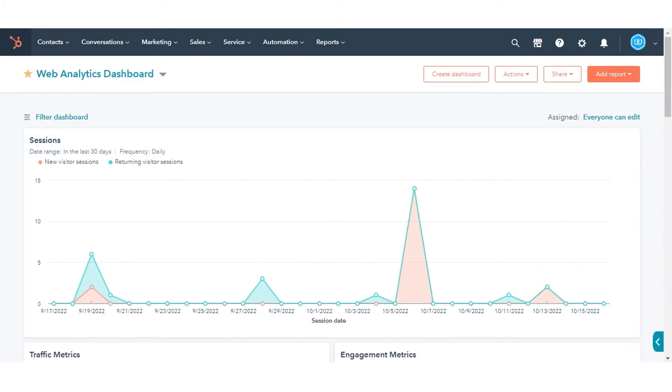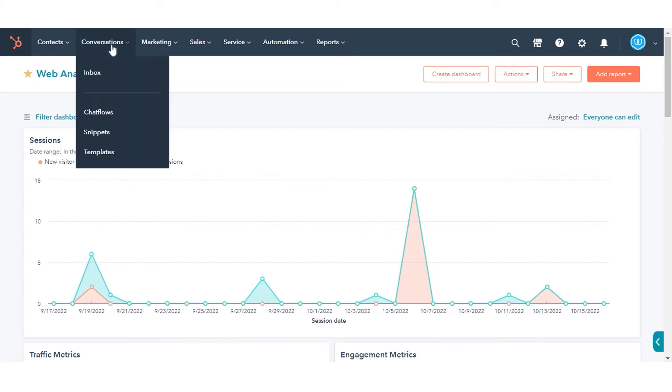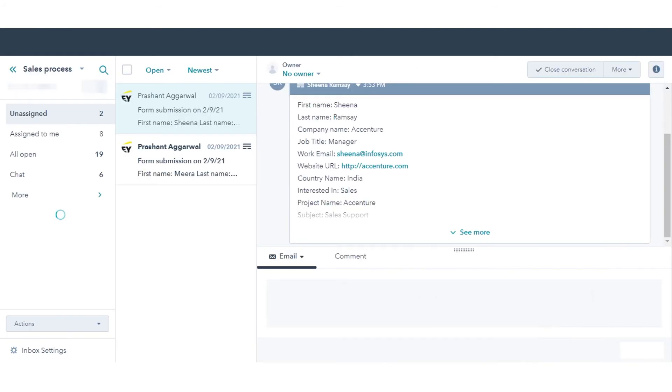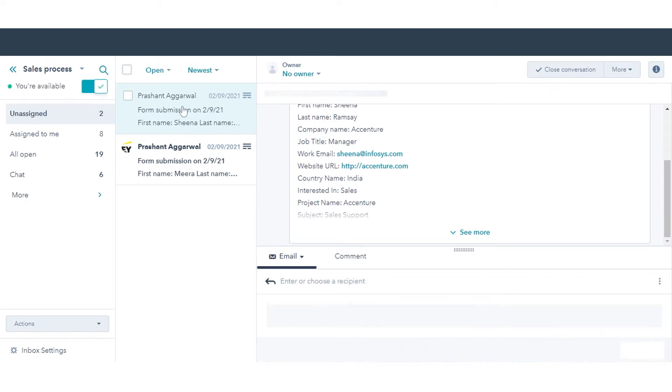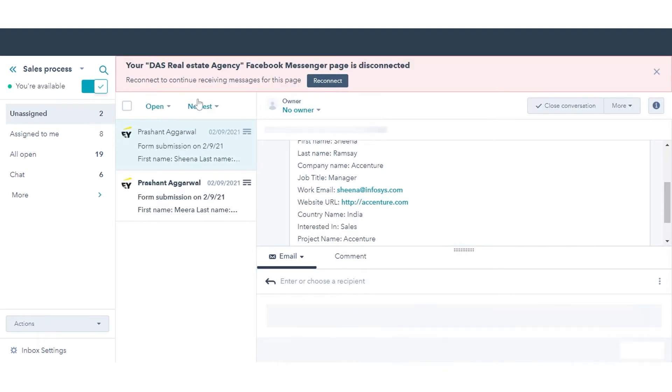To manually trigger unassigned conversations, in your HubSpot account, navigate to Conversations and click Inbox. In the left sidebar menu, select the Unassigned view, then click an unassigned conversation to open it.